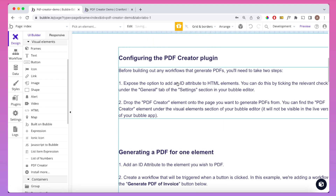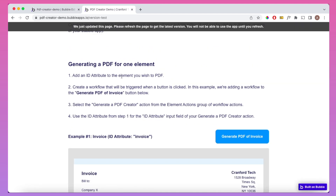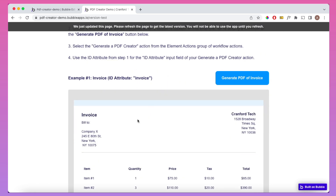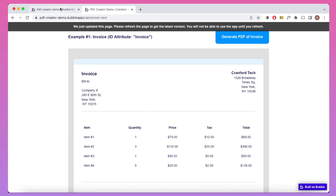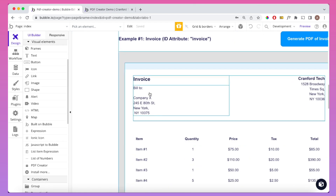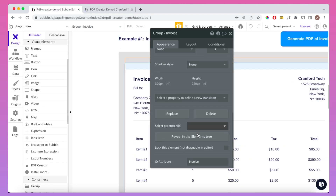The first thing we're going to do is generate a PDF for one specific element, and we're going to need to take four steps. We're going to need to add an ID attribute to the element we wish to PDF. I've created this element called Group Invoice, and I've added the ID attribute 'invoice' to it simply by typing it into the ID attribute box.